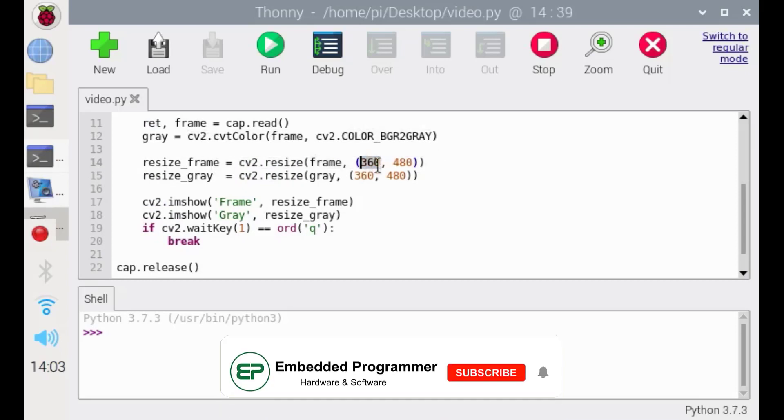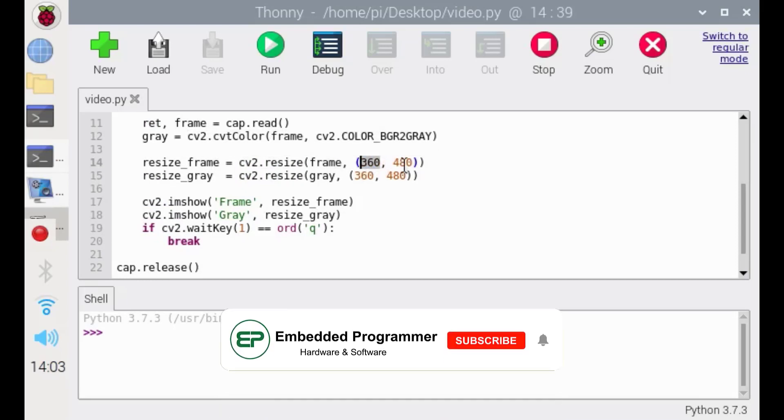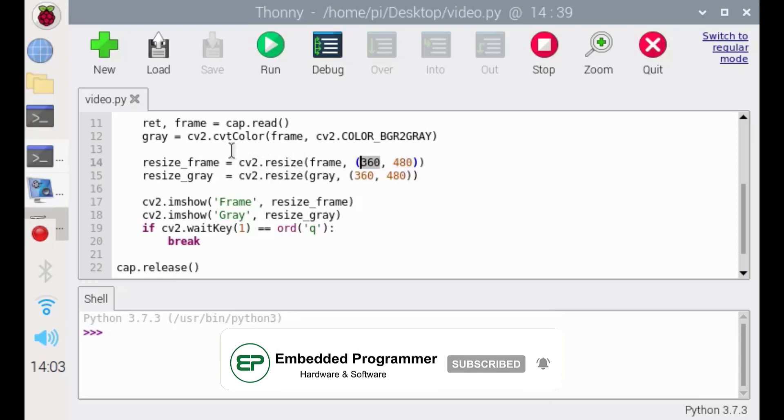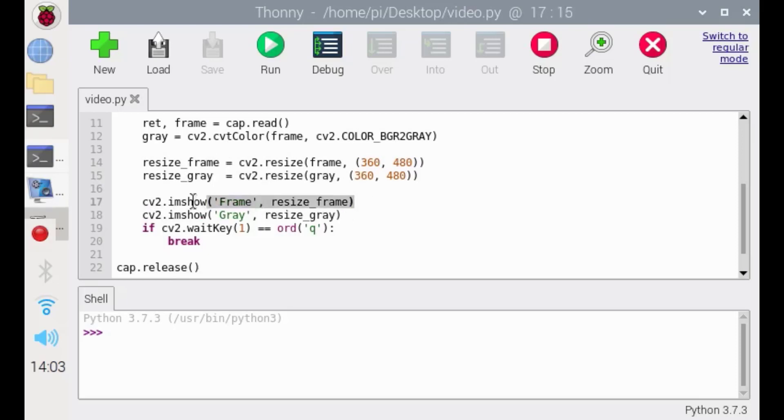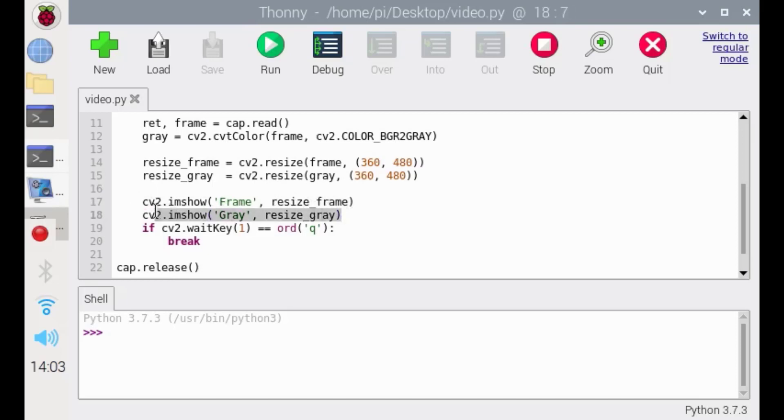Here's the pixel size for x and y. After resizing the frame, we are going to assign it to the variables. And finally, we are going to show the frames - this is for the real frame in RGB format, and the second one is in grayscale.